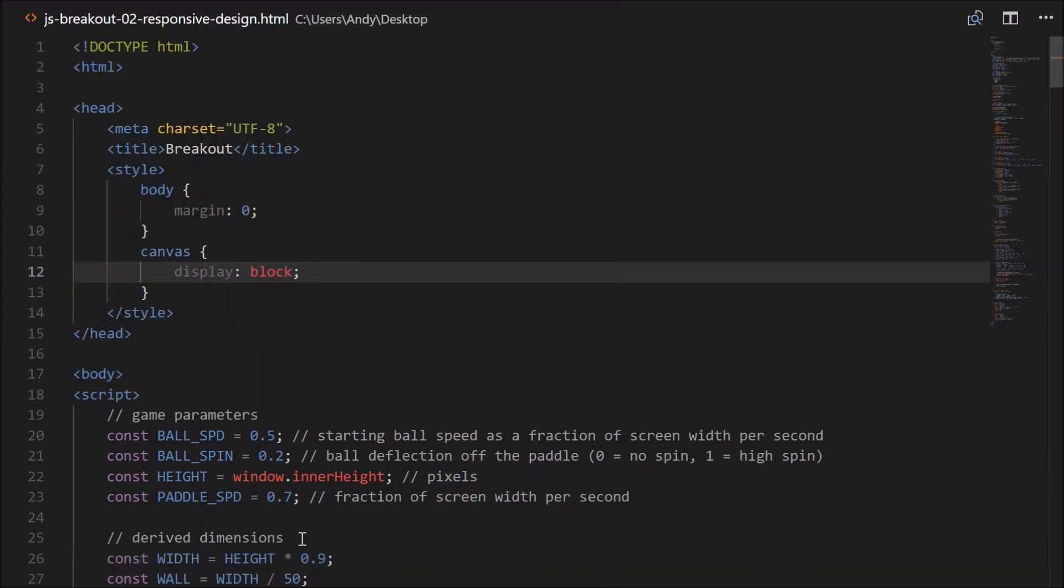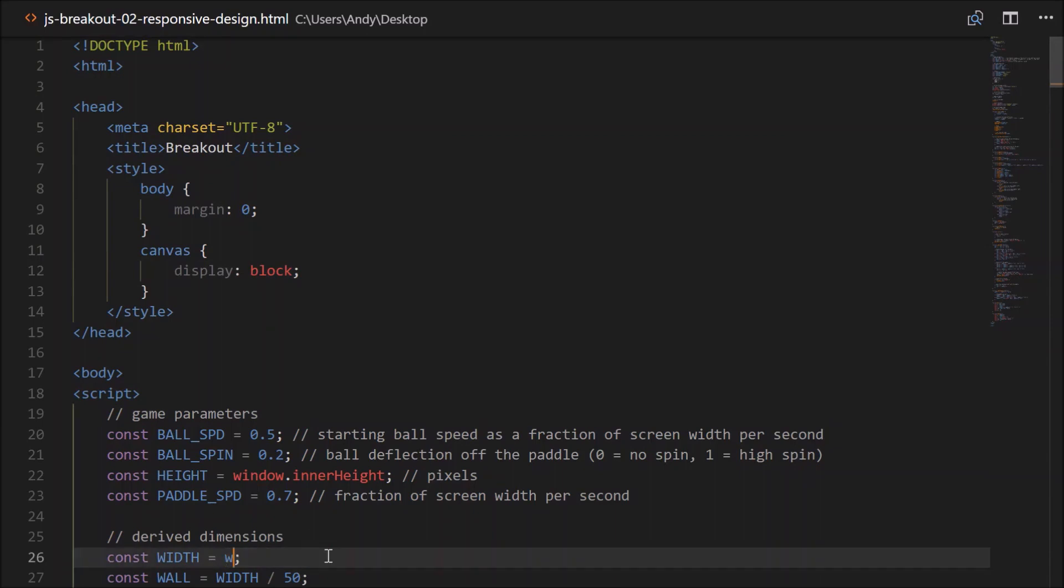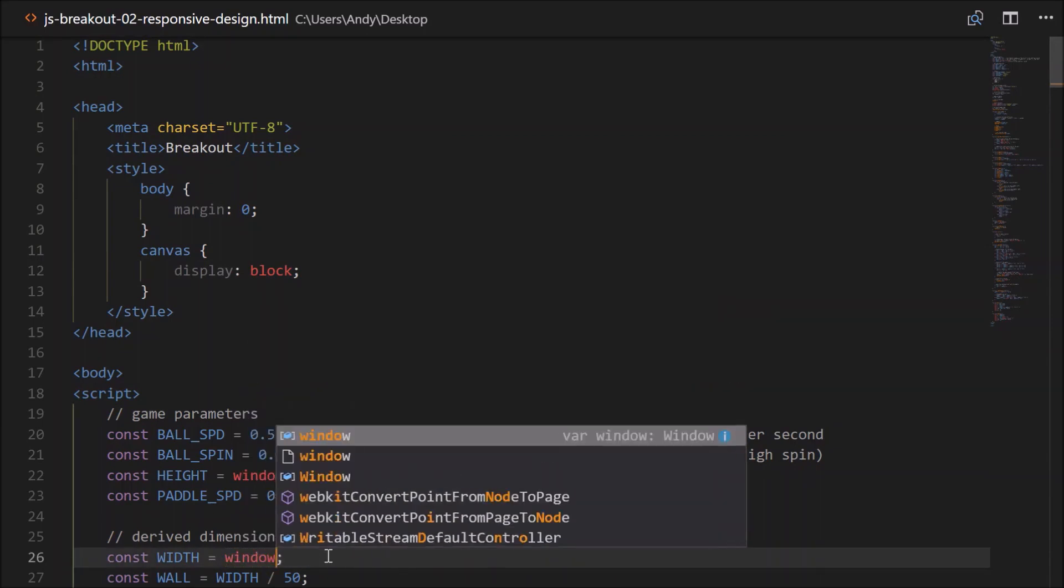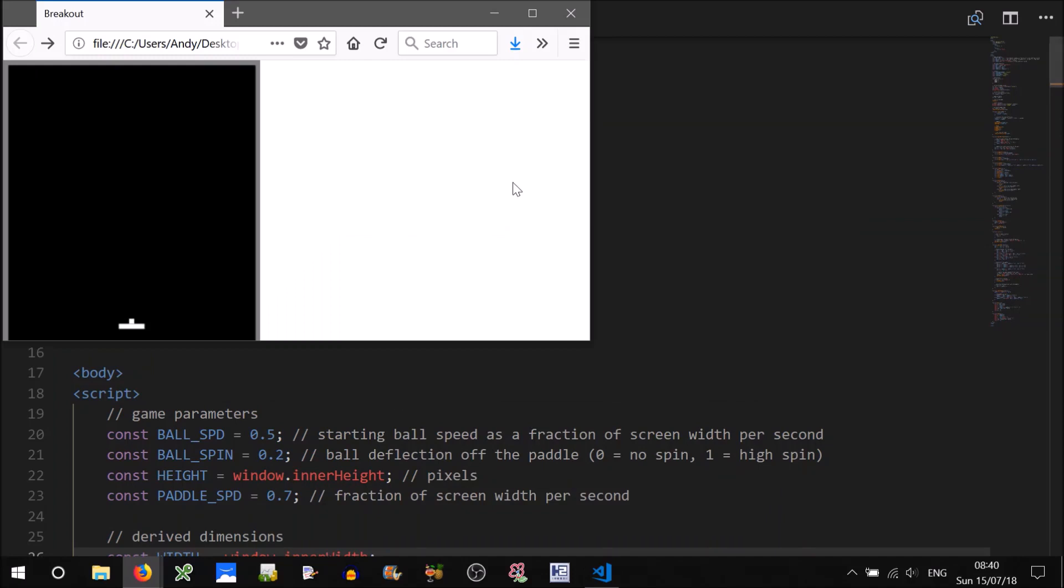So firstly, let's set the width to equal the window's width. So width will equal window.innerWidth. Let's try that out.